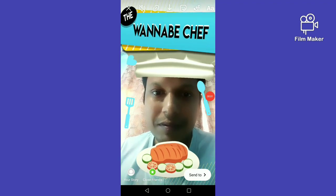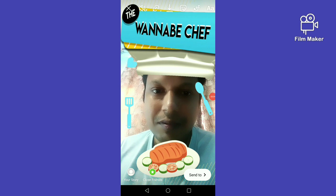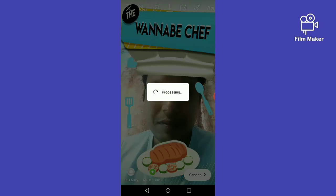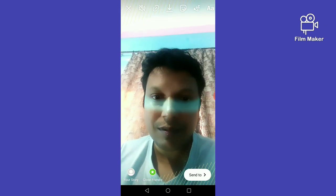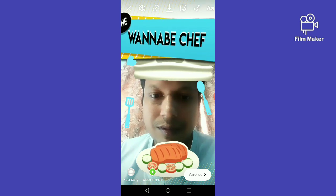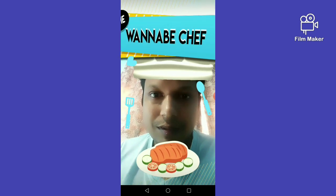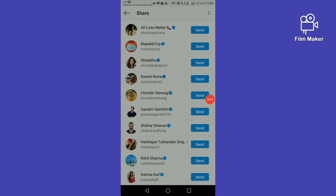There are two options. One is for download — by clicking the download option your video will be downloaded and saved. The other option is 'Send To', and by clicking on it you can share the video with your friends on Instagram. Thanks for watching my video.